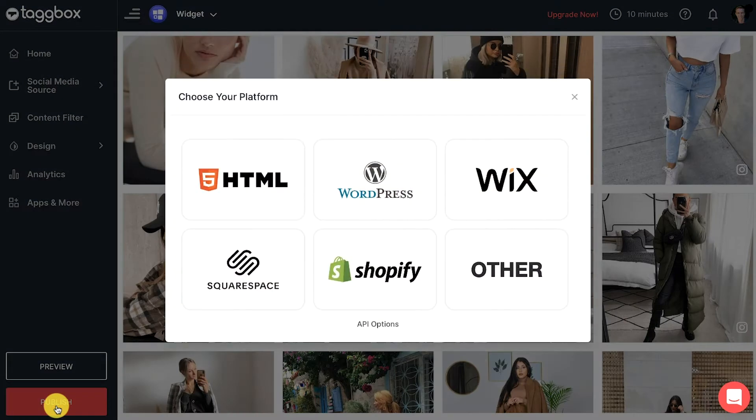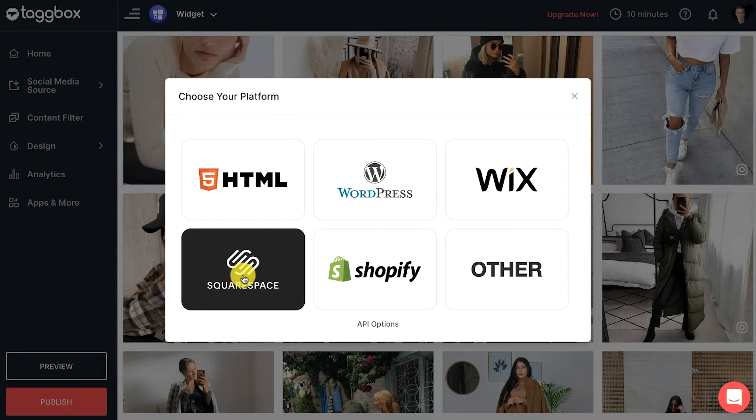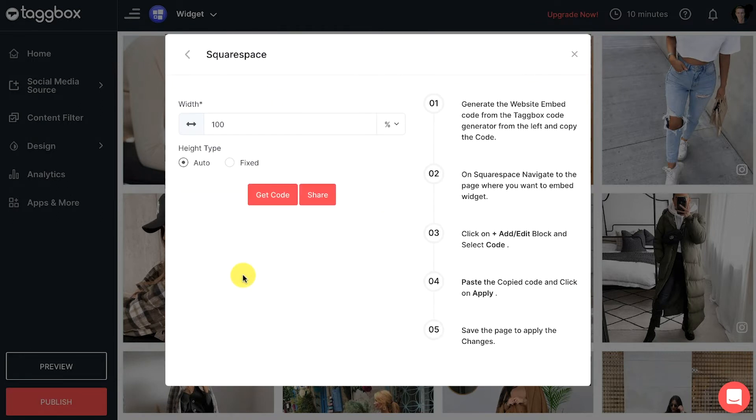Choose Squarespace as your website CMS. After choosing the website CMS, you can adjust the height and width of the Instagram feed.